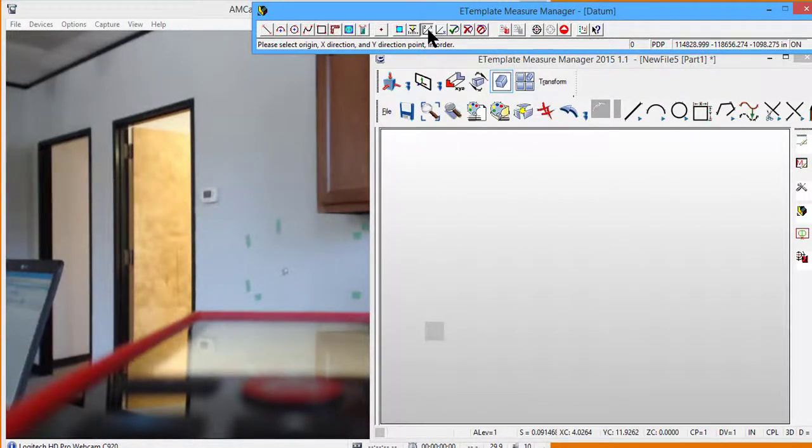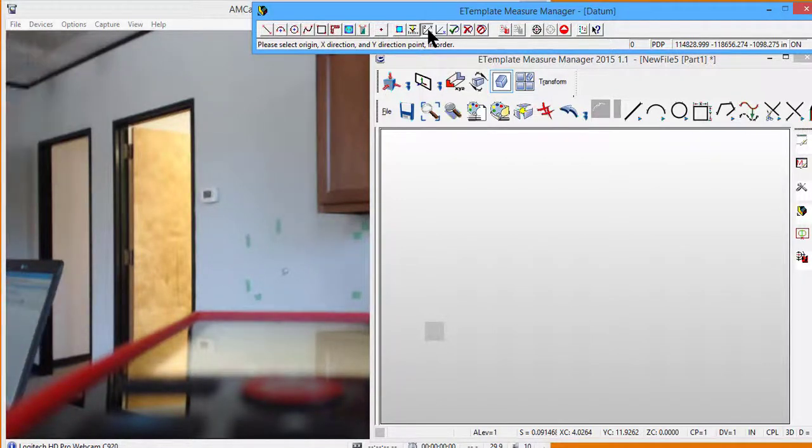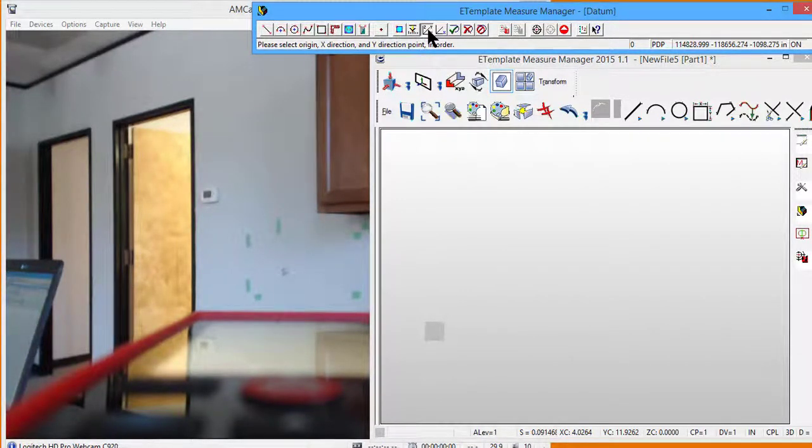Right now, the working plane is parallel to the floor, and we're going to make the working plane against that wall. To do that,